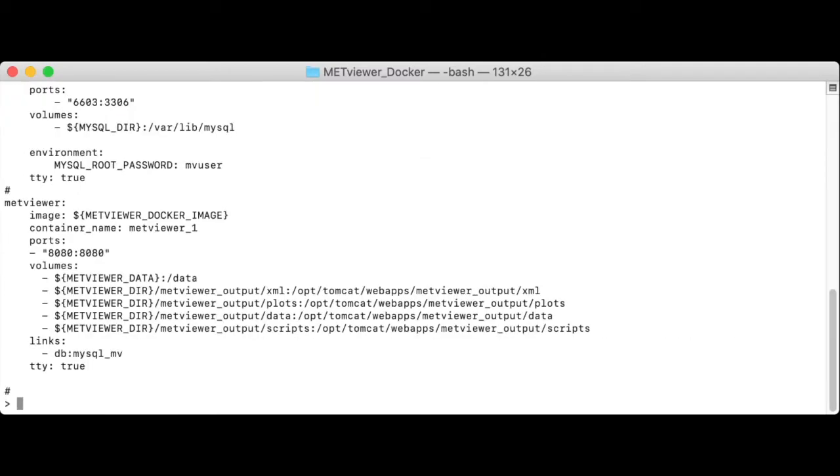Notice that it references some environment variables. The MetViewer Docker image is a name and version of MetViewer that you'd like to run.